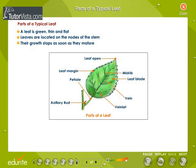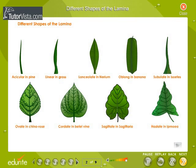Parts of a Typical Leaf. The diagram shows the different parts of a leaf. A leaf is green, thin and flat. Leaves are located at the nodes of a stem. Their growth stops as soon as they mature. Different shapes of the lamina are shown here on the screen.